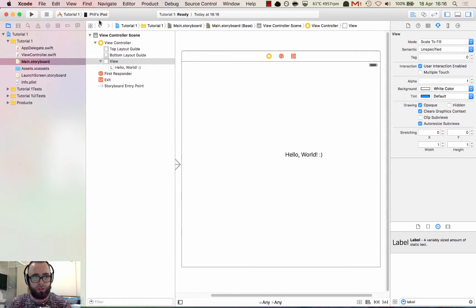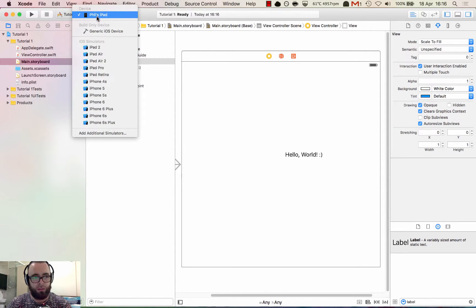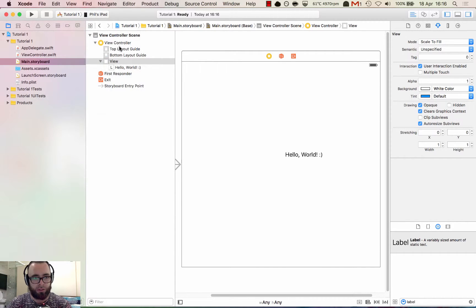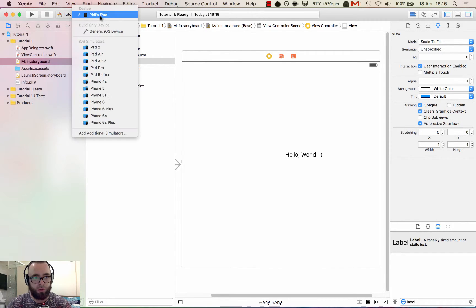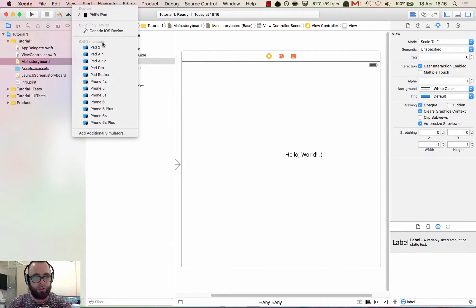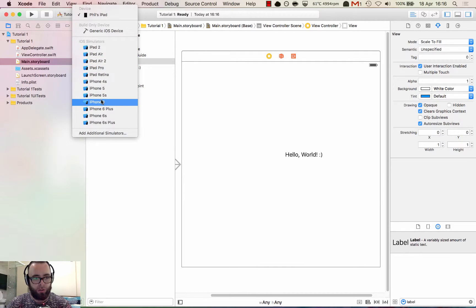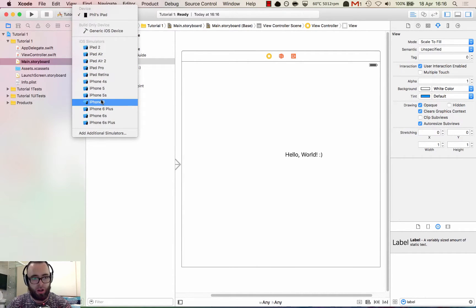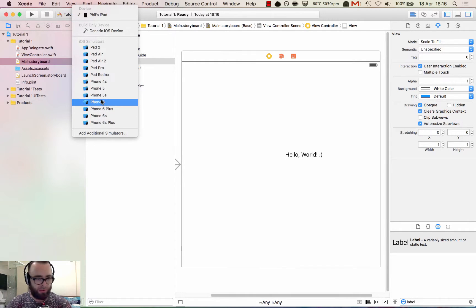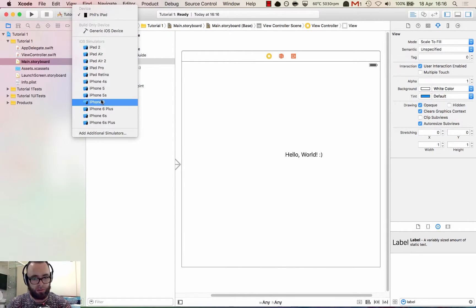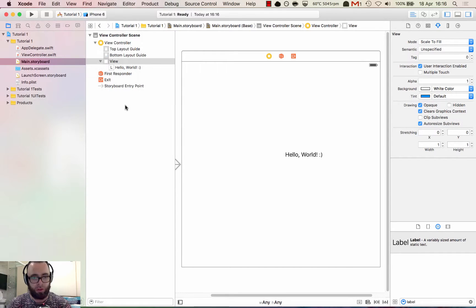So if we go and run this, to run on the simulator just come to the top of the screen. You see iOS simulators here. I always choose iPhone 6 because it's the phone that I own and it fits nicely on my screen. Sometimes I think the 6s plus is a bit big for working on the screen like this one.